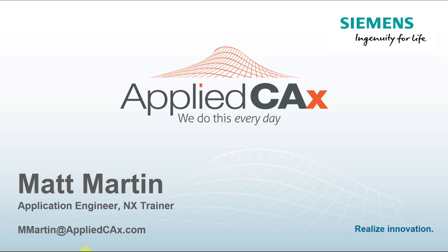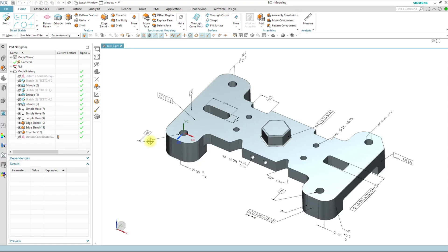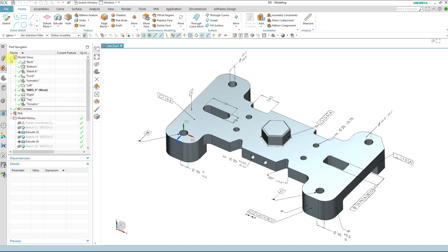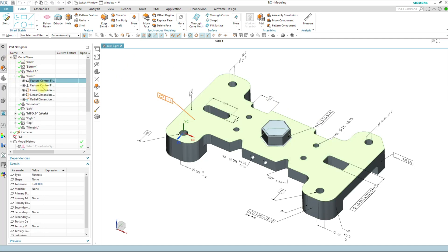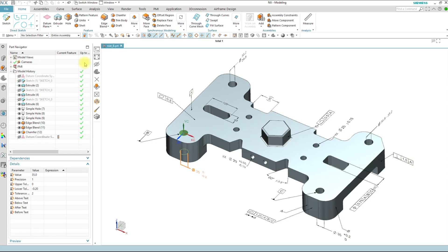I'm going to switch over to NX. So here's my part with PMI on it. I can see my PMI up here in model views. I've got all my PMI entities as I cycle through them. And I see here that I've got my part has an underscore B on it.